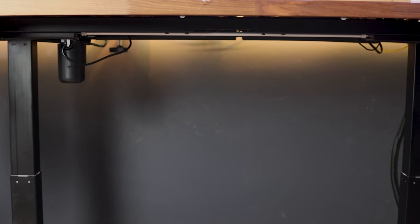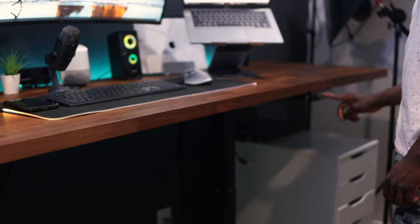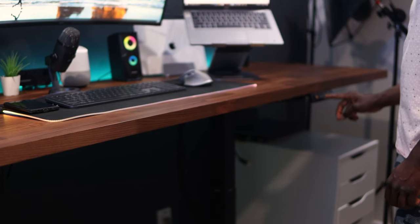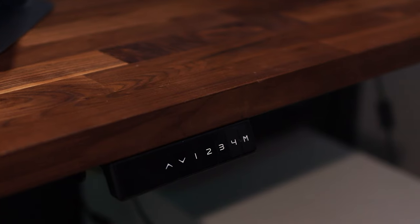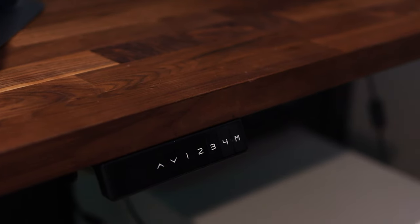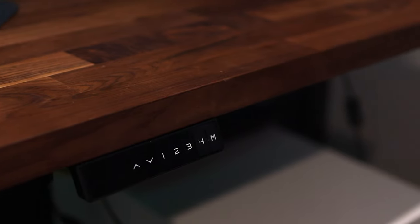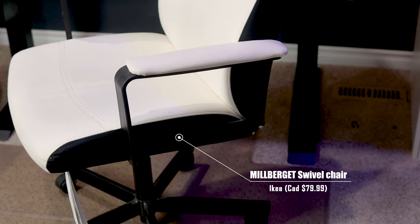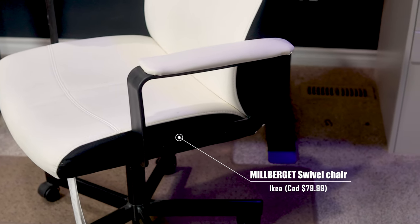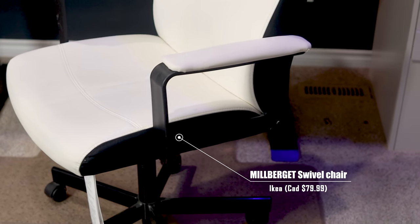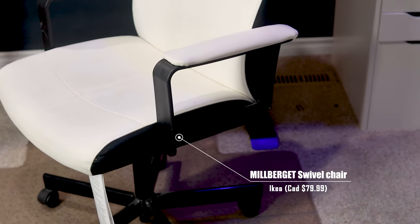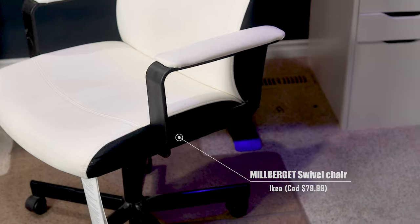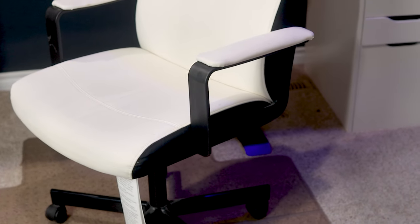The countertop is sitting on top of a sit-stand leg that I took from an old desk my aunt was throwing away. The sit-stand leg comes with three programmable buttons for different heights. When I'm not standing I'm sitting on the Milburger swivel chair in Kimstad white which I picked up from IKEA for around $79.99 Canadian.